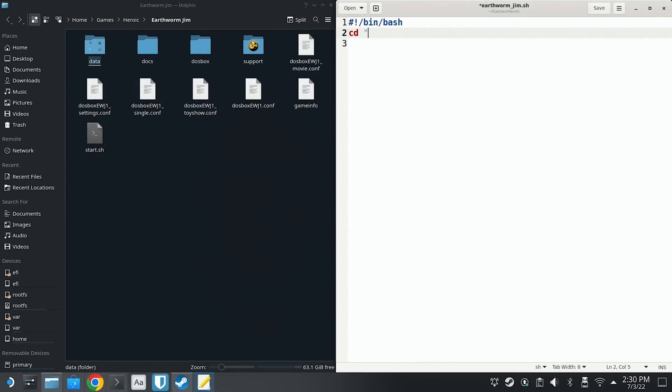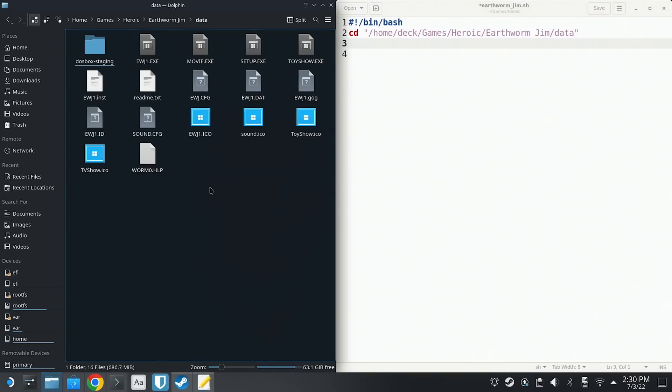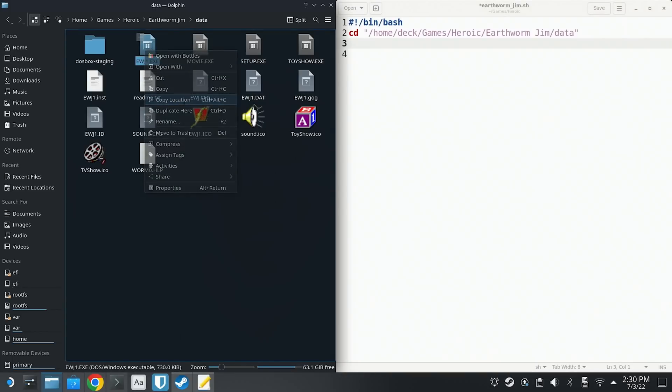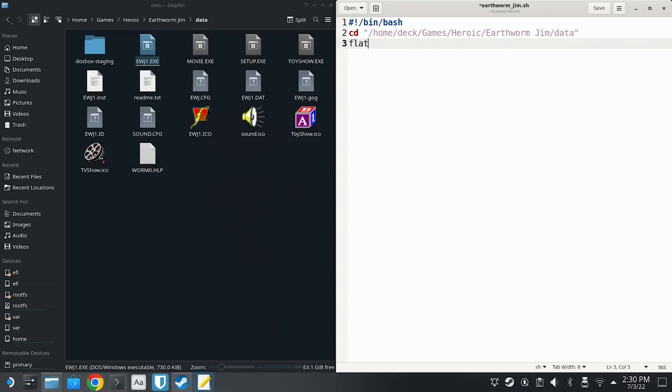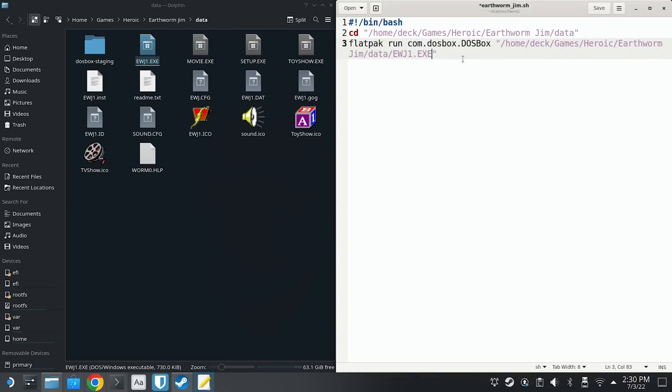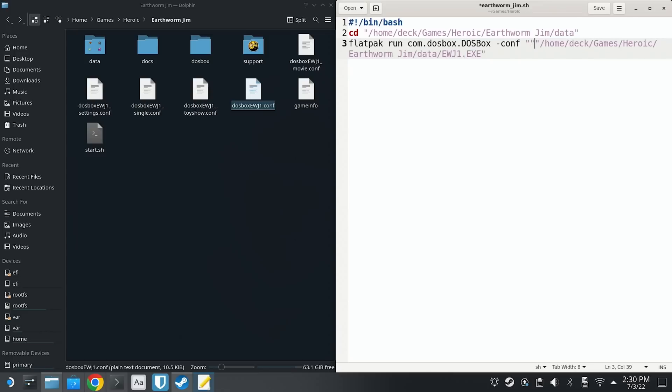Open the newly created script with a text editor. KDE Plasma has KWrite installed by default, but you can actually use other text editors if you wish. And then you're going to add the following lines. Take care to ensure that you're starting this with the crunch bang, as we call it in the Linux world, the pound symbol and the exclamation point. And then you're going to specify /bin/bash. This first line here is going to actually change the working directory of the script to the Earthworm Jim's data directory. And then we're going to use the same kind of command that we did before. Flatpak run com.dosbox.dosbox and then the executable file for Earthworm Jim.